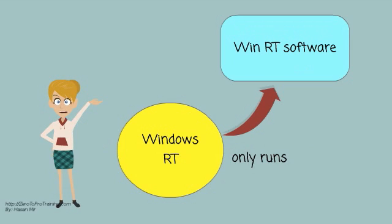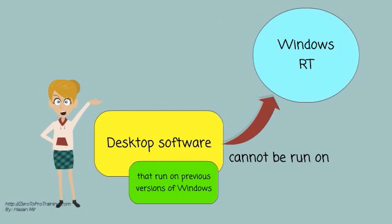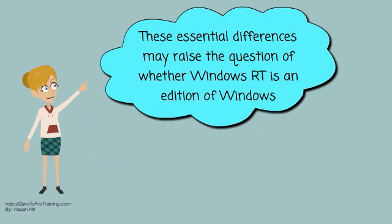Windows RT only runs WinRT software. Desktop software that run on previous versions of Windows cannot be run on Windows RT. These essential differences may raise the question of whether Windows RT is an addition of Windows.